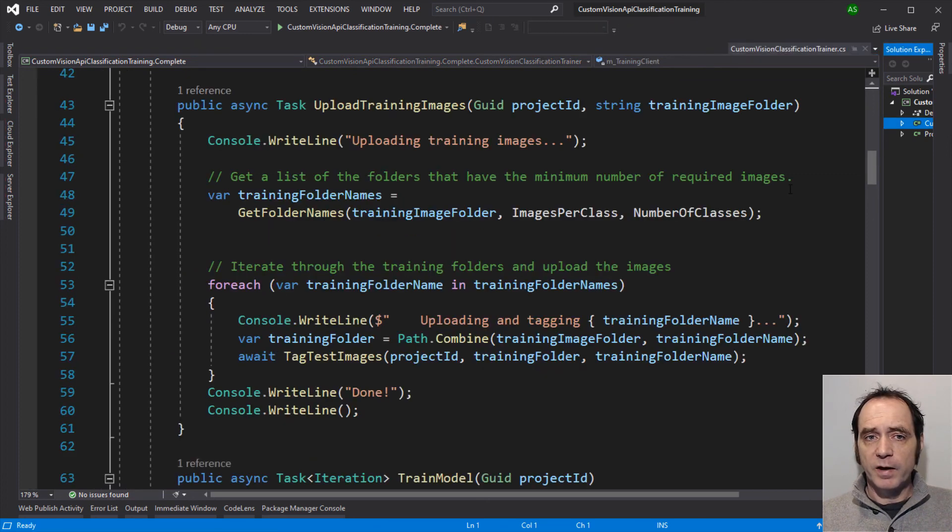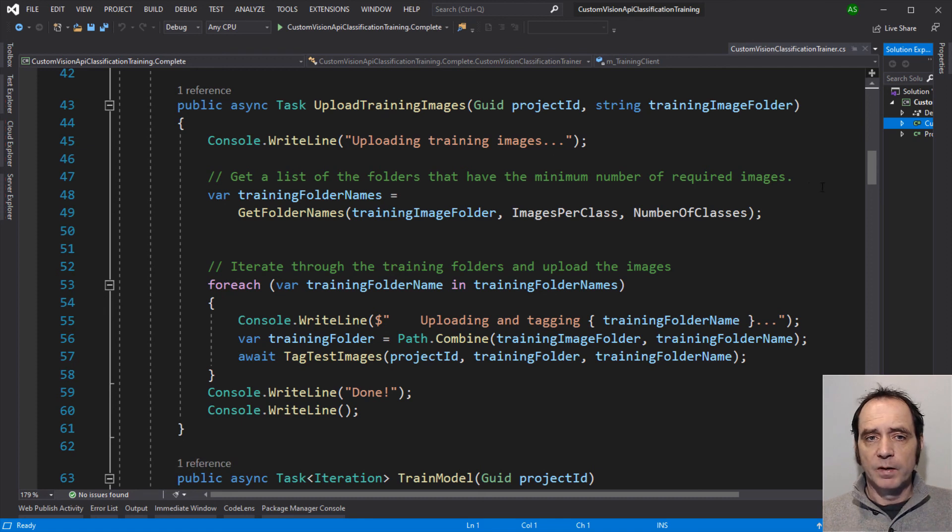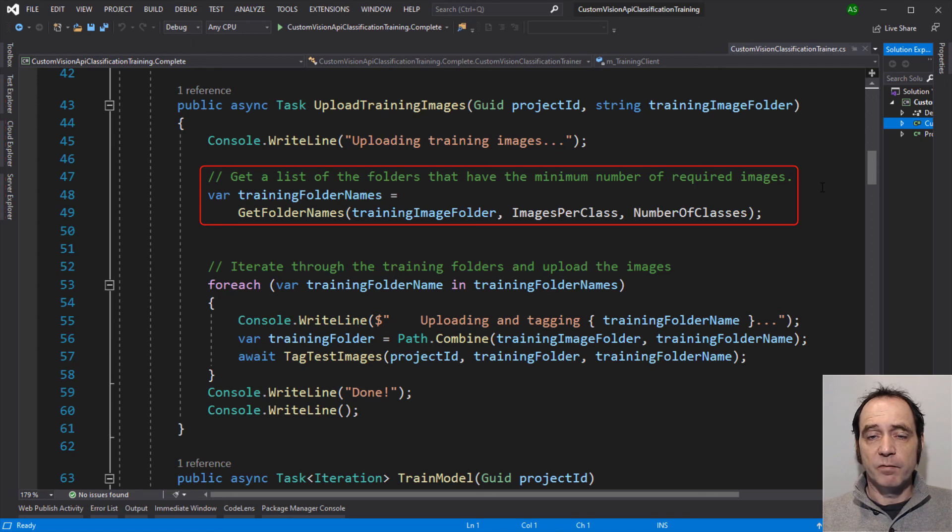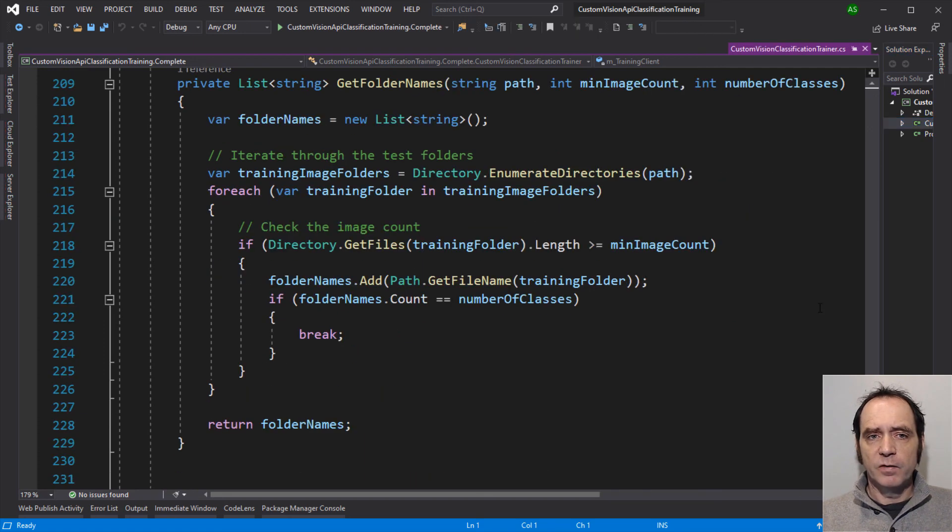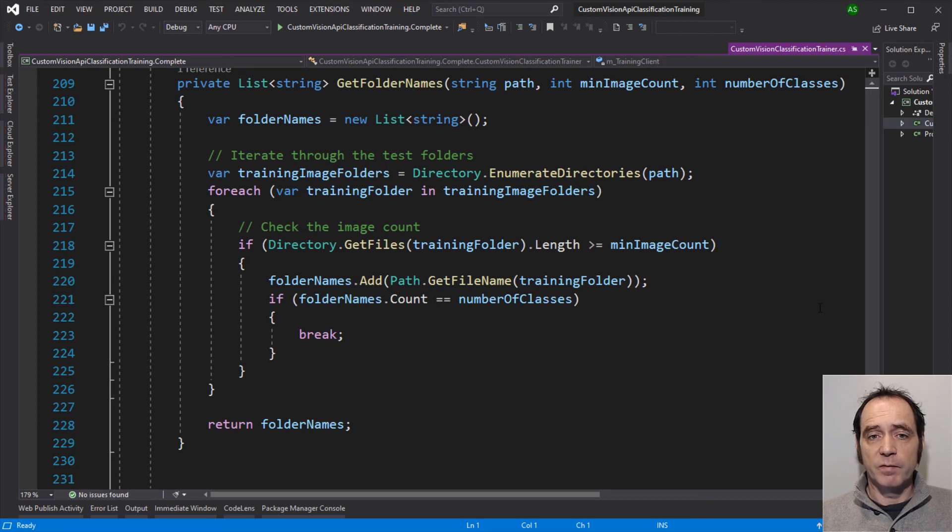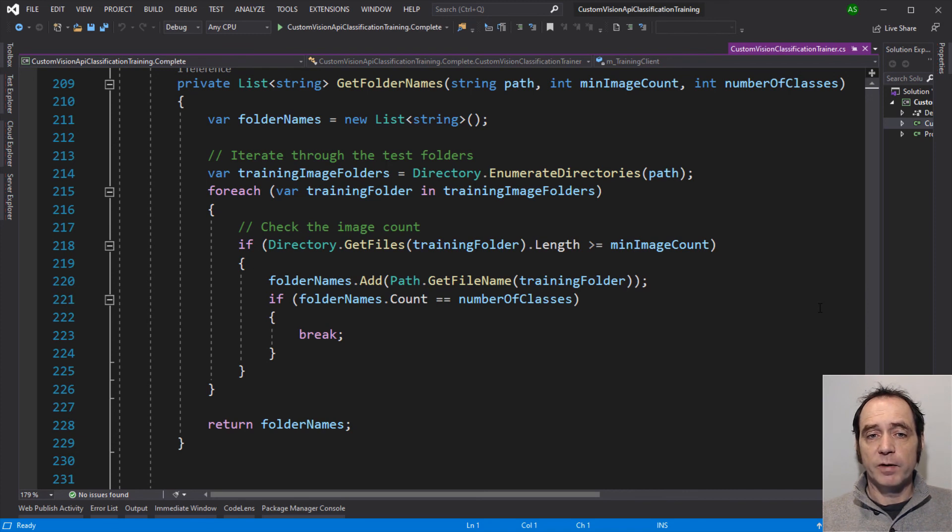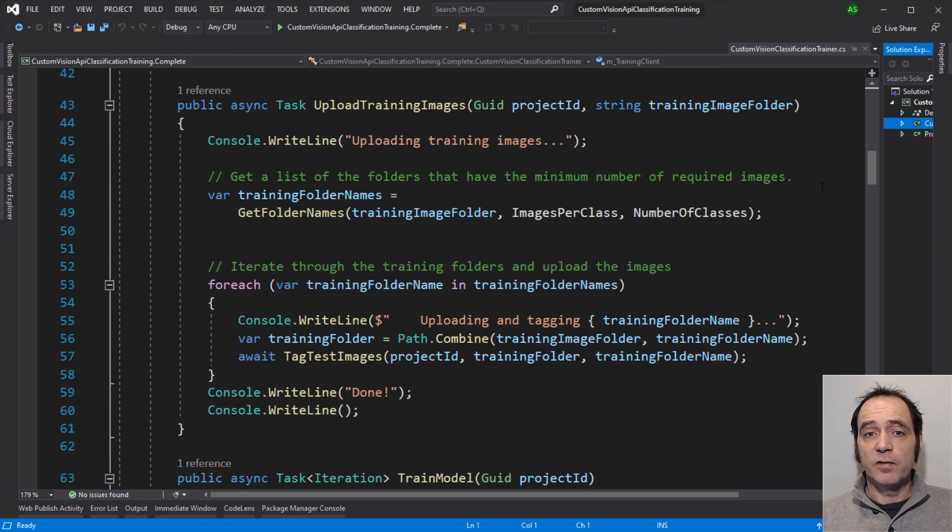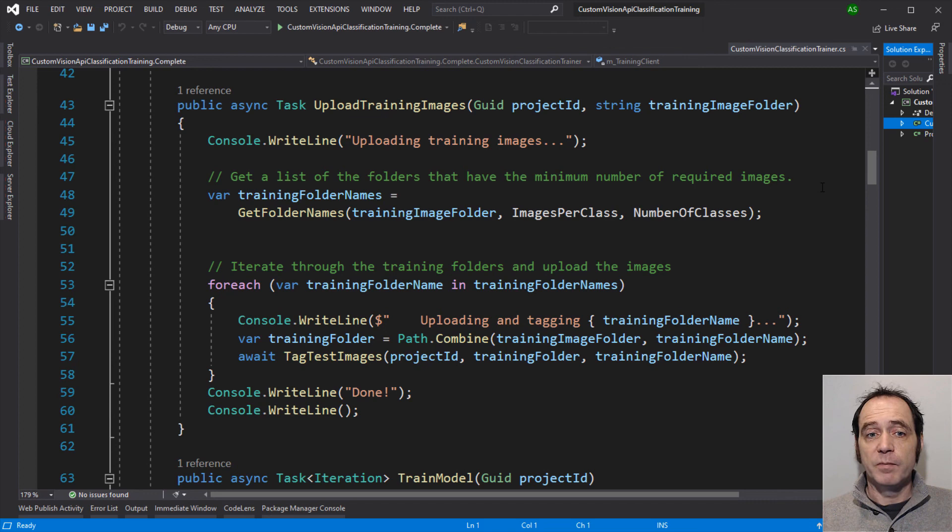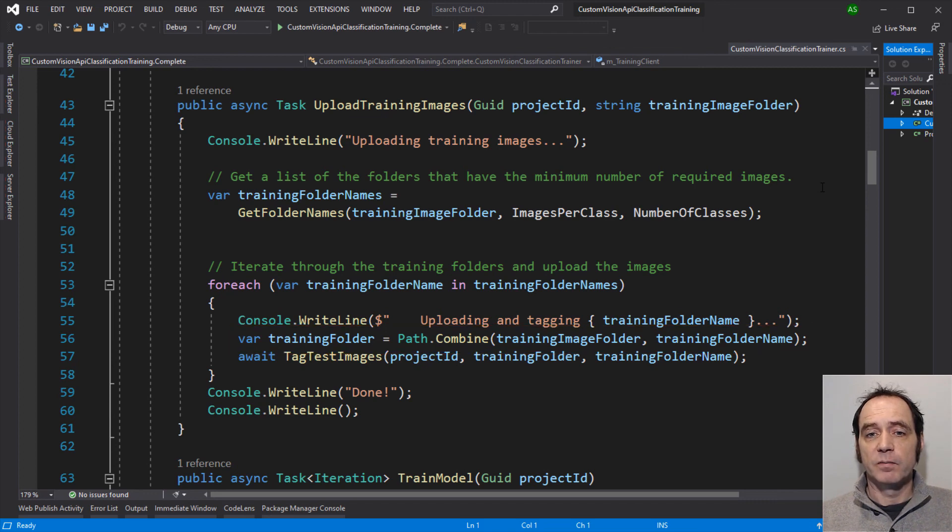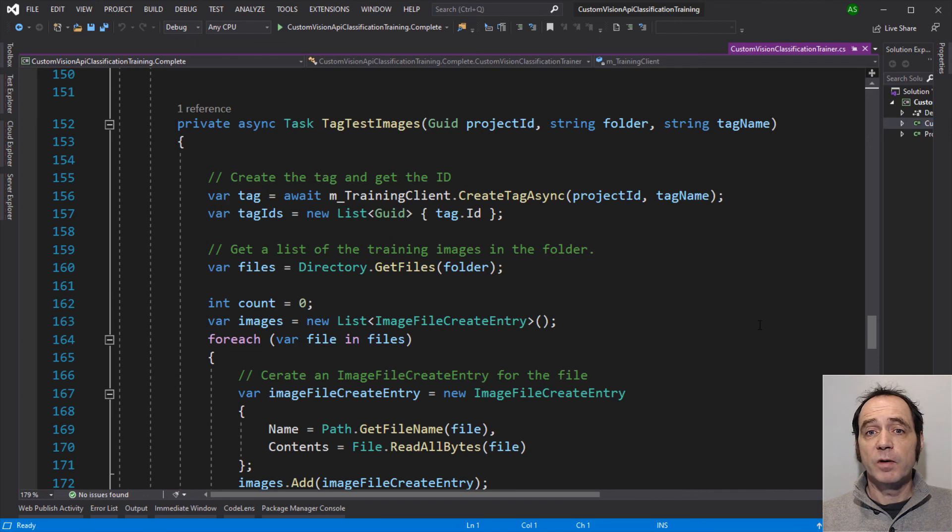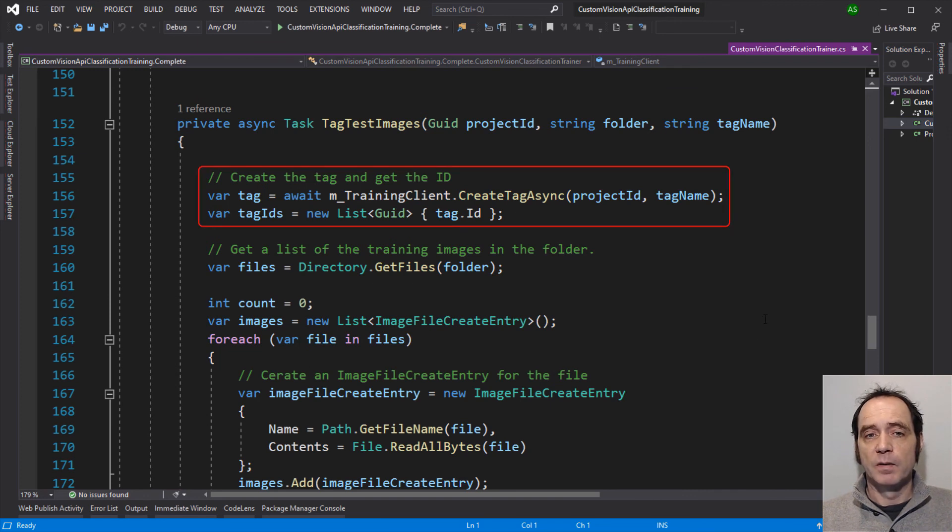The next stage is to upload the training images. So first, I'm going to get a list of the folder names that have a minimum of the number of required images. This is fairly simple. I just iterate through the folders. Check that the folders have the appropriate number of images. If they do, I add them to the folder names. And if we've reached the required number of classes, we break out from this method. The next thing to do is to iterate through these folders and upload and tag the images. So here I'm awaiting tag test images. In this method, the first thing that we're going to do is to create a tag with the appropriate tag name and retrieve the ID of the tag.